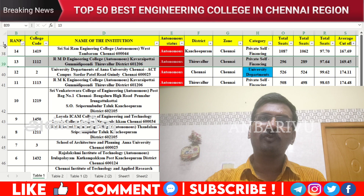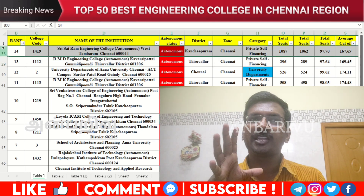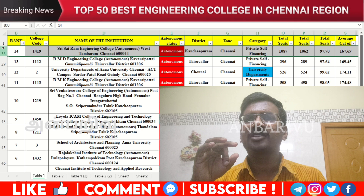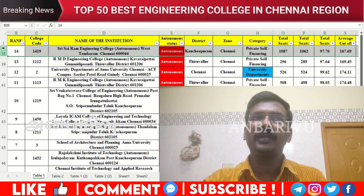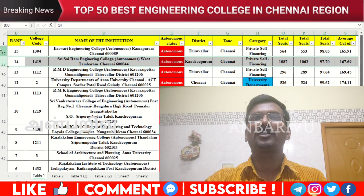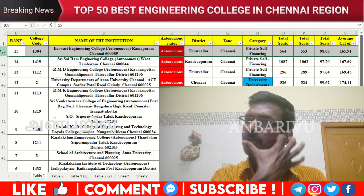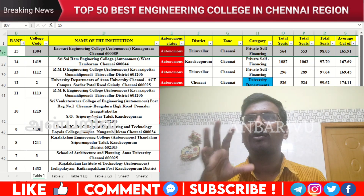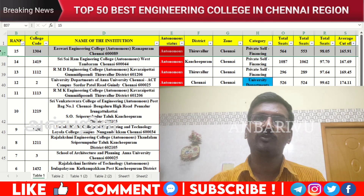The fourteenth option is Sairam Engineering College — located in West Tambaram. Counseling code 1419, average cutoff 167.69. The fifteenth option is ECEO Engineering College, counseling code 1304, autonomous institution, average cutoff 165.91.